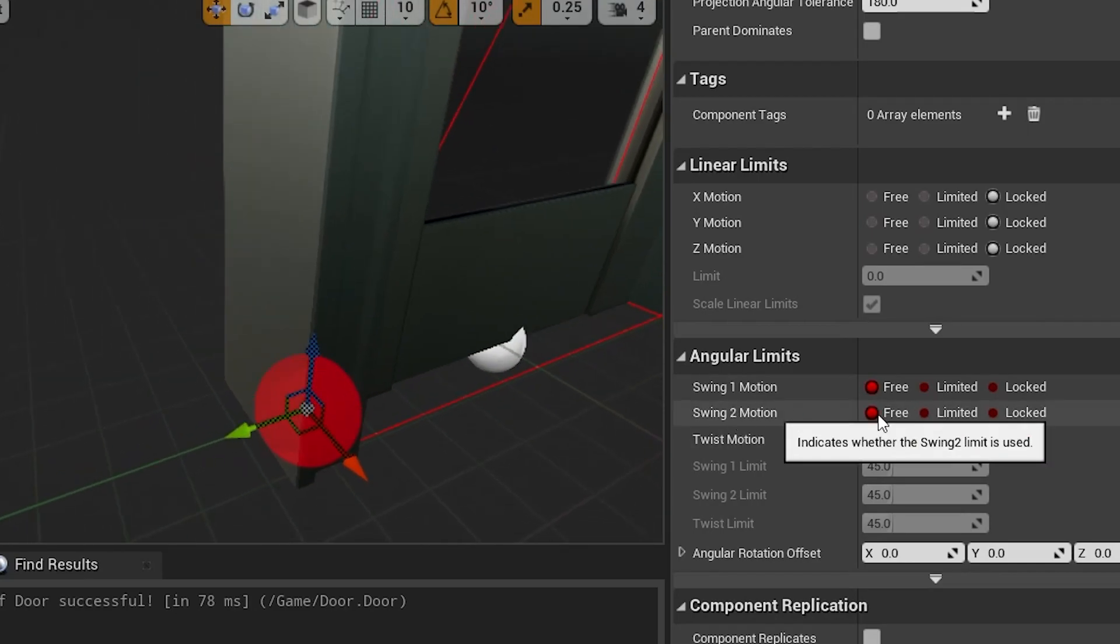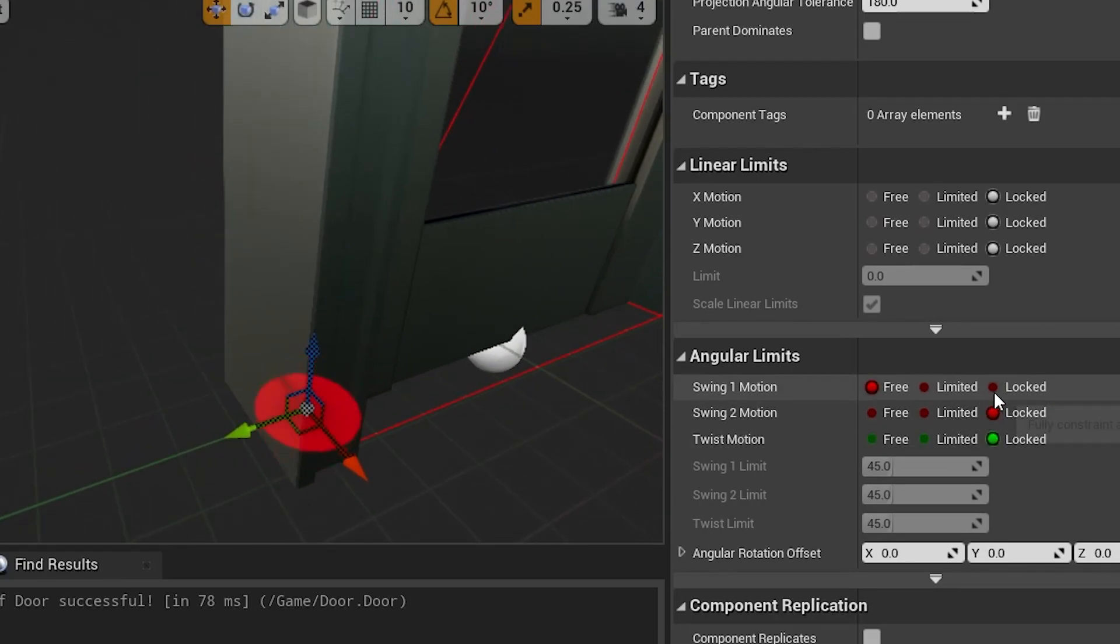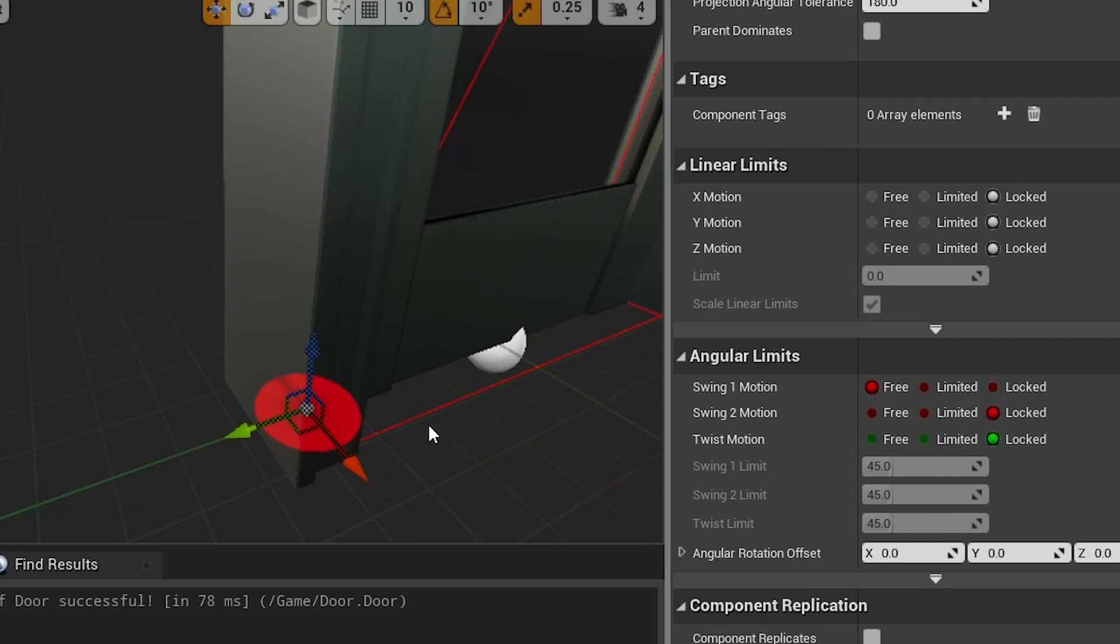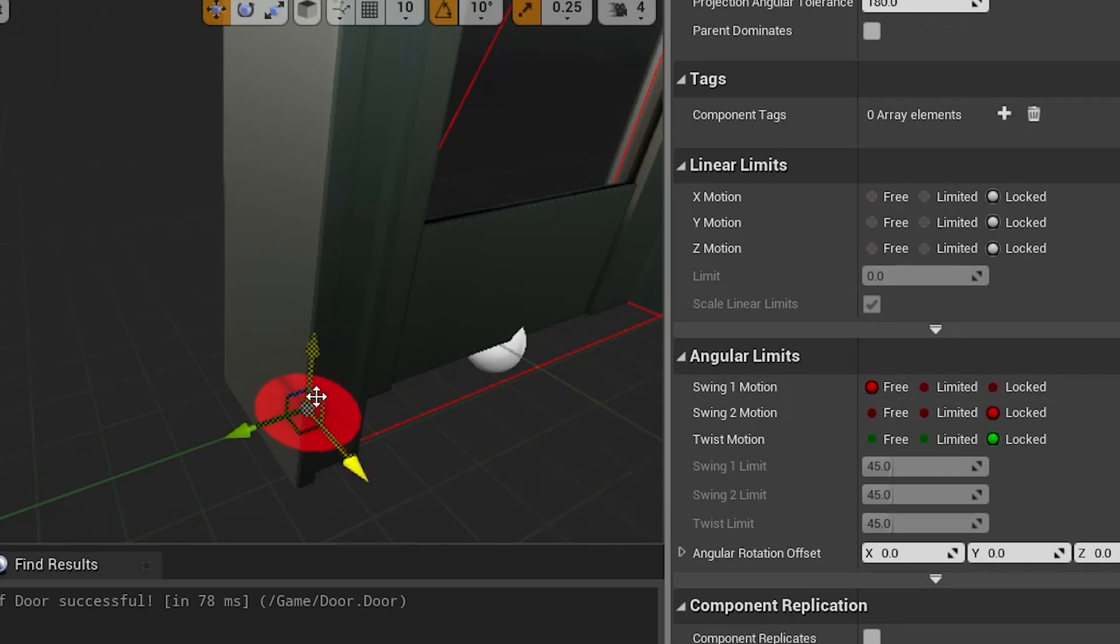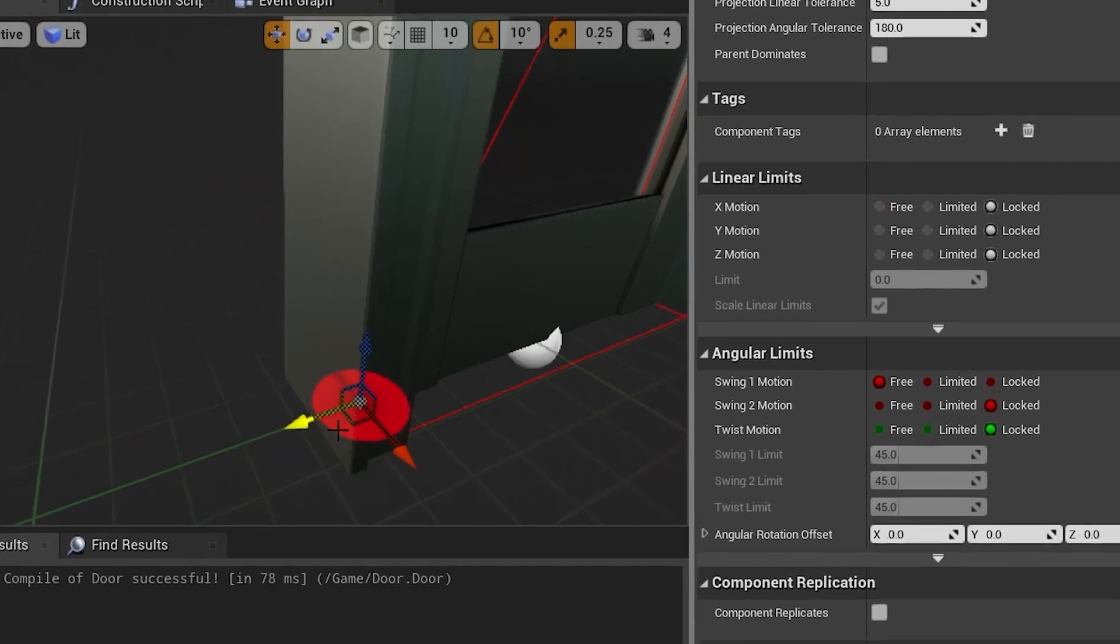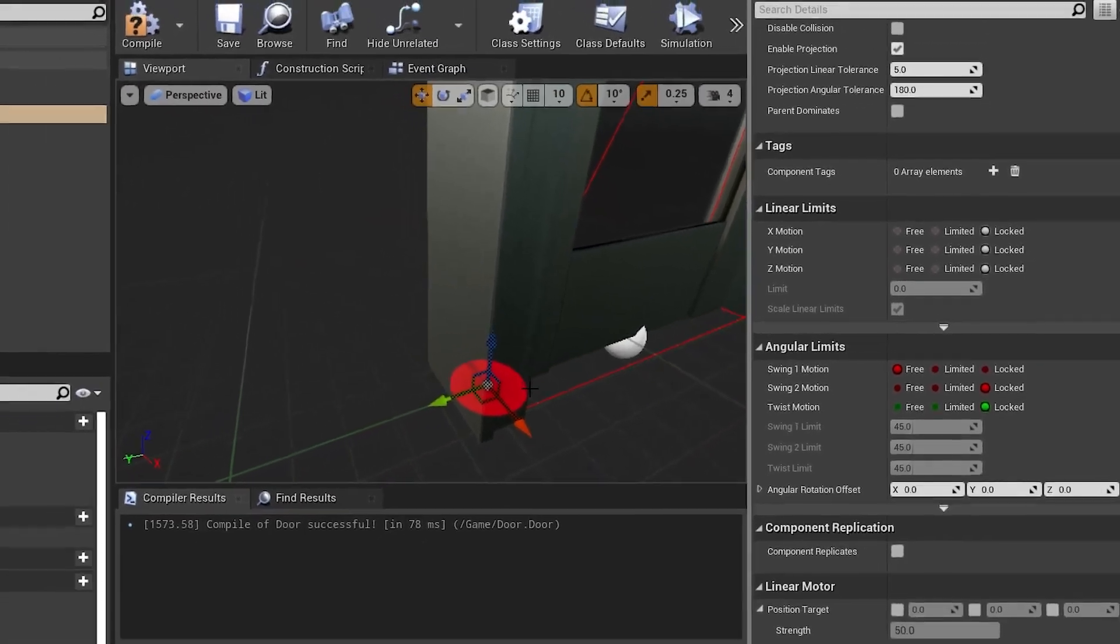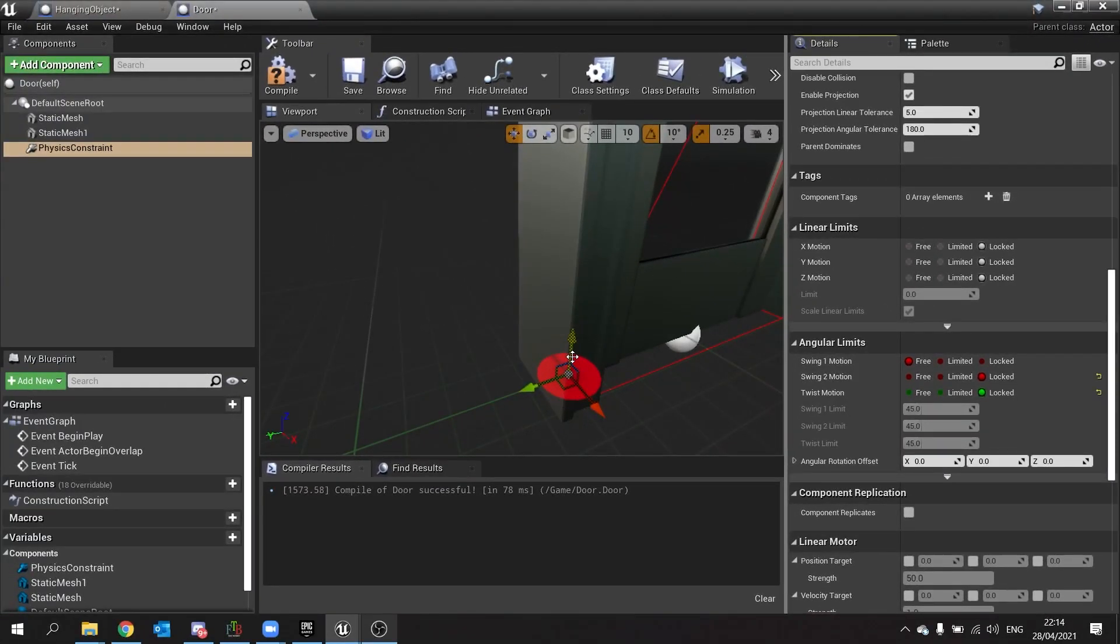And I'm also going to turn off swing two motion to locked. You'll be left with swing one and you know this is the right one because the disk you can see here is a demonstration of the angle of movement that this thing can have. So this will swing on the yaw 360 degrees.